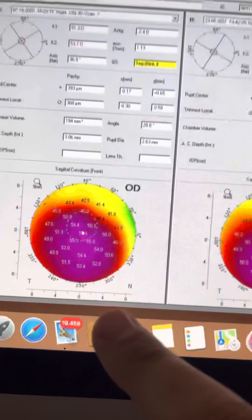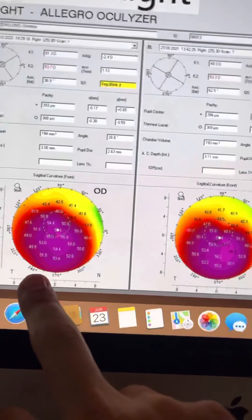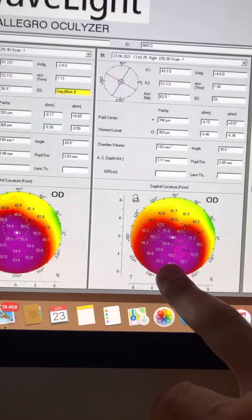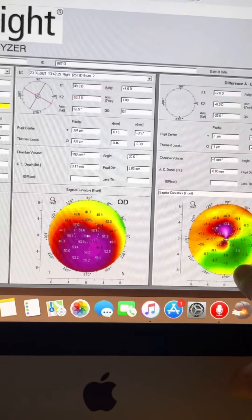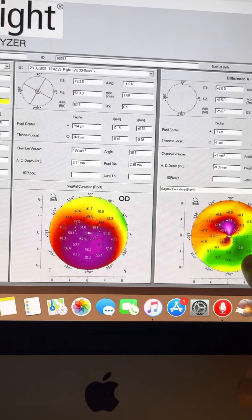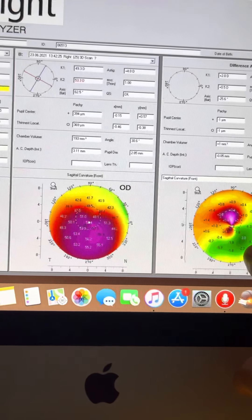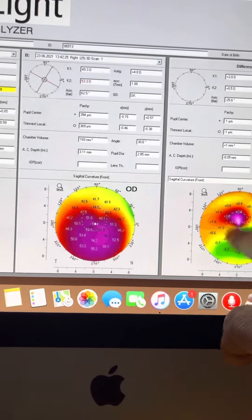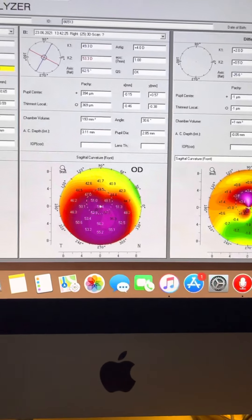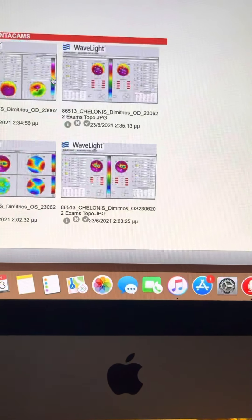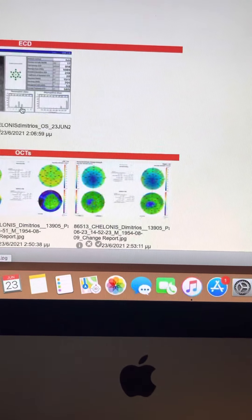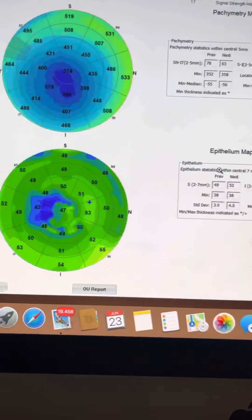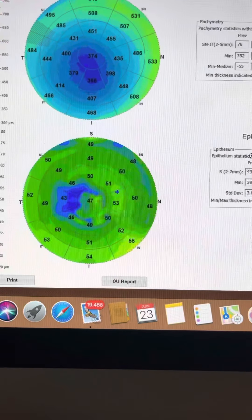So although on Pentacam there appears to be a significant worsening with three diopters of ectasia progression and more flattening superiorly, it is the anterior segment OCT that really reaffirms that there's no significant change in this patient.